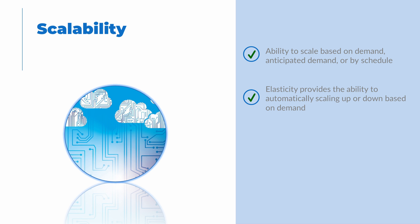This is the ability to scale up and scale back down based on demand. In the cloud we generally only pay for services we use, so having the ability to grow when needed then scale back down when the demand subsides can have significant cost savings. Compare that to on premises where systems are built to support peak demand. The rest of the time the resources are idle but still costing the organization money.